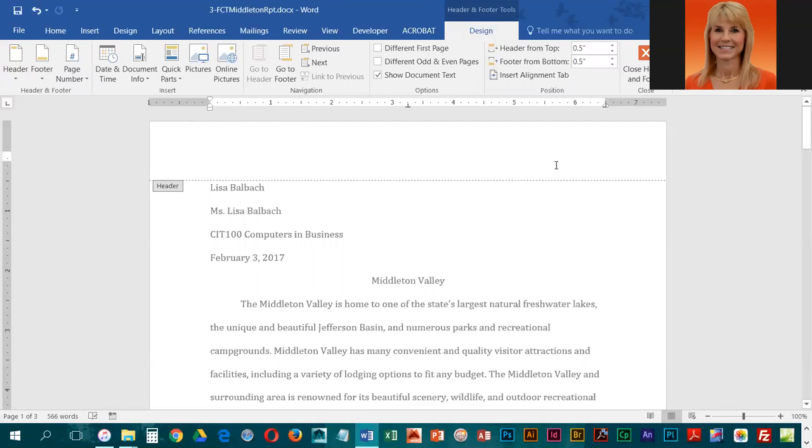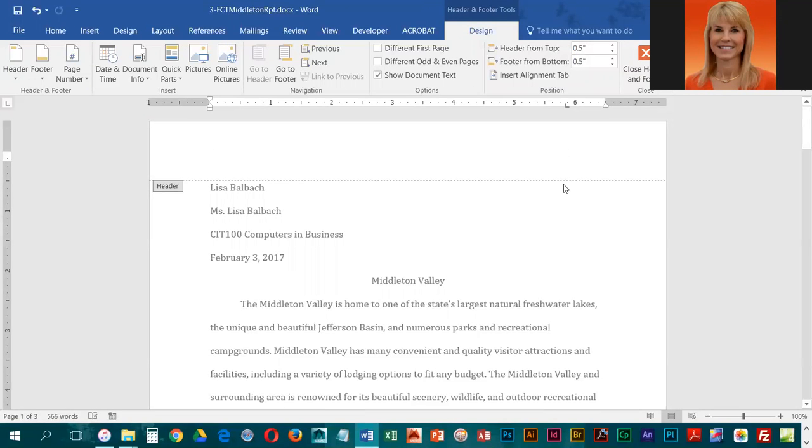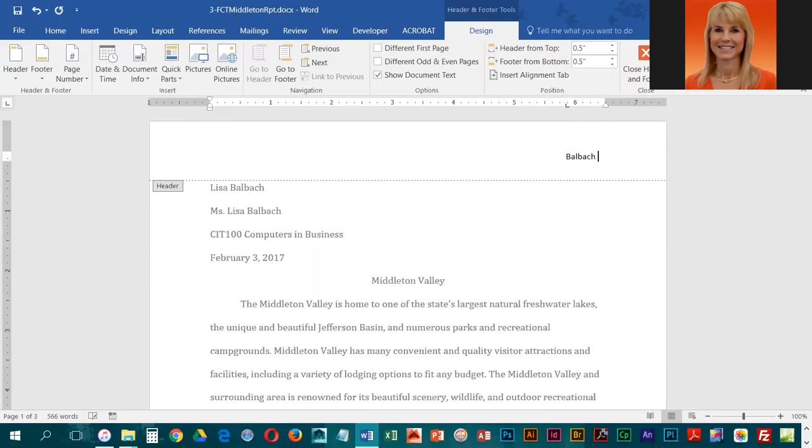What we want is the page number over on the right-hand side. You can actually move your cursor over there and double click, or you could press Tab two times. We are going to be inserting a page number at that current position.